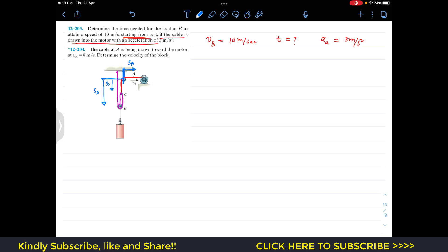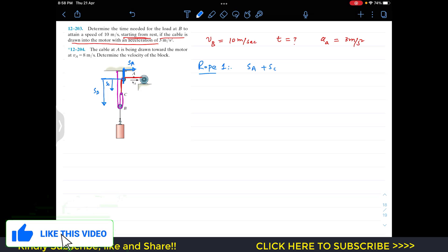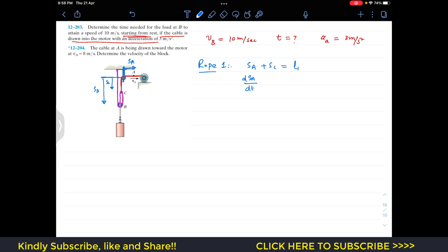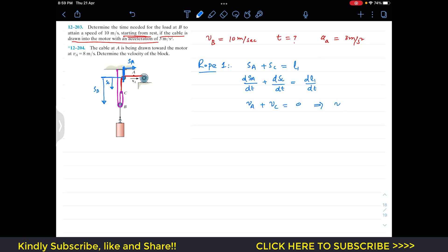For rope 1, the length equation is SA plus SC equals L1. Taking the derivative with respect to time gives dSA/dt plus dSC/dt equals zero, since the rope length is constant. This gives us VA plus VC equals zero, so VC equals minus VA.